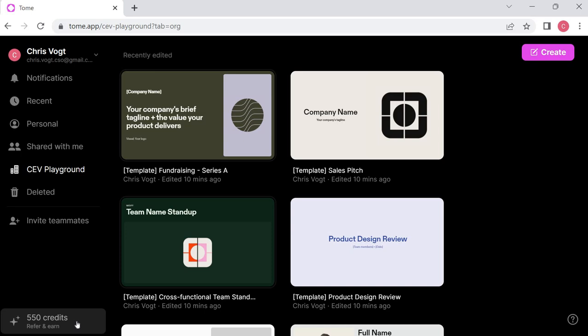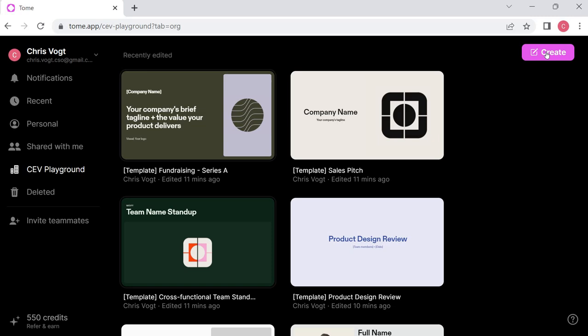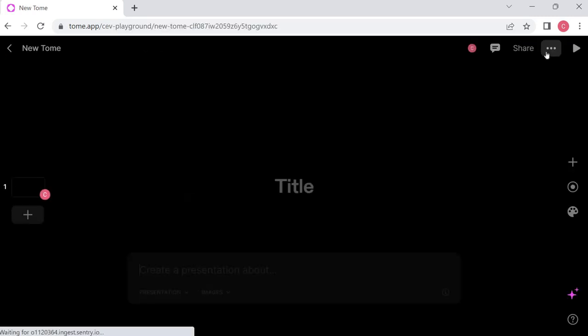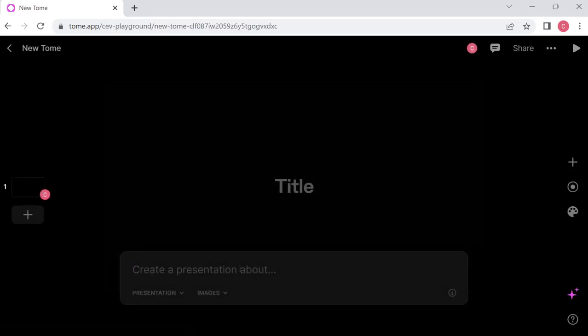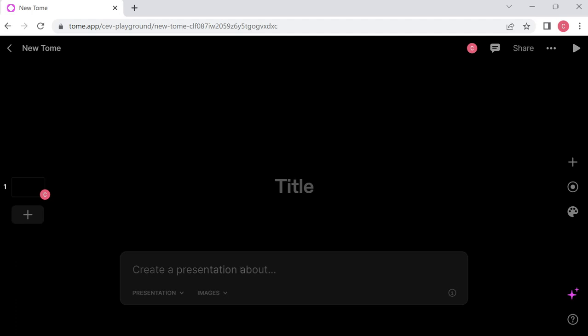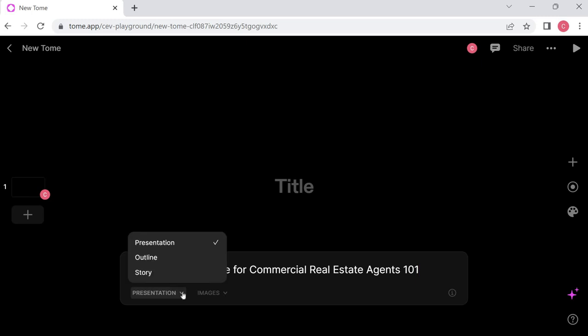So I'm doing a presentation later today for a group of commercial real estate agents. I just wanted to try what happens if I try to create a presentation in this program, because that's what this is supposed to do. You can see it pops in there and it gives you a thing down at the bottom of the screen to create a presentation about. My title today is Artificial Intelligence for Commercial Real Estate Agents 101. I've chosen presentation, I could have chosen outline or a story. I haven't used the other things, so I don't know how they work.